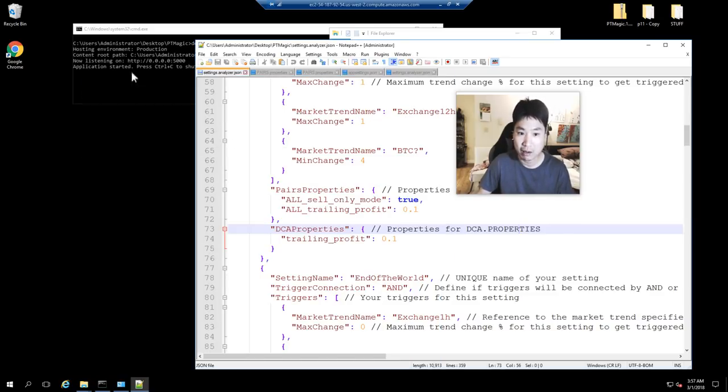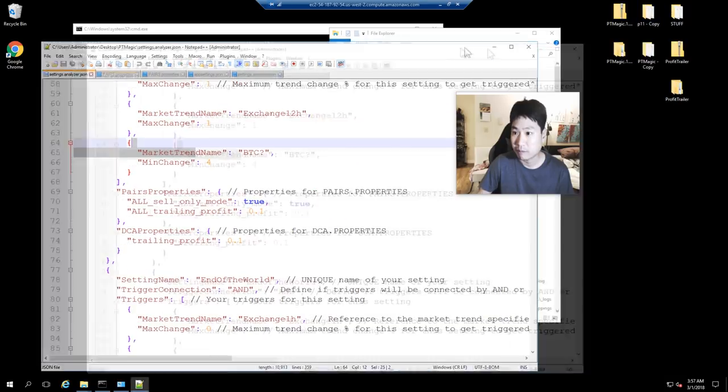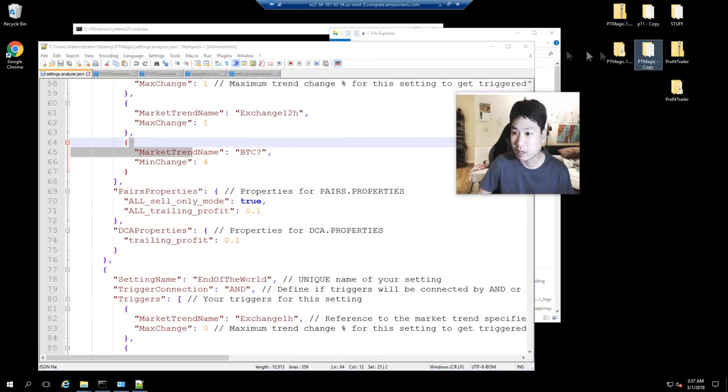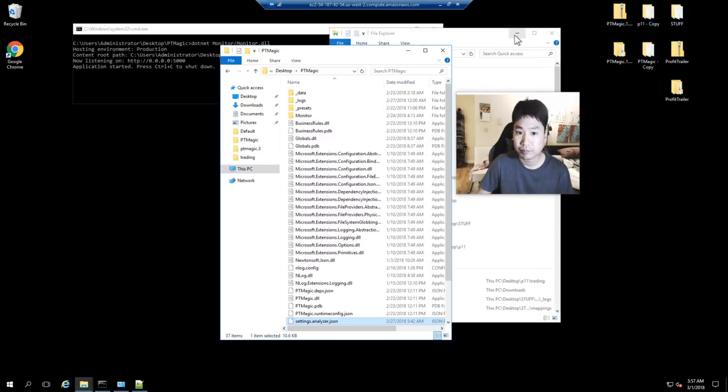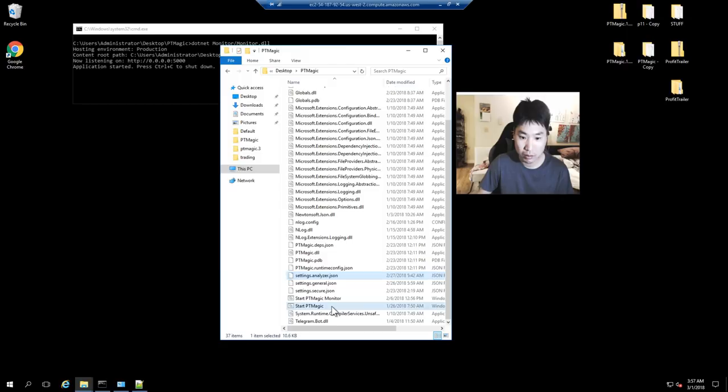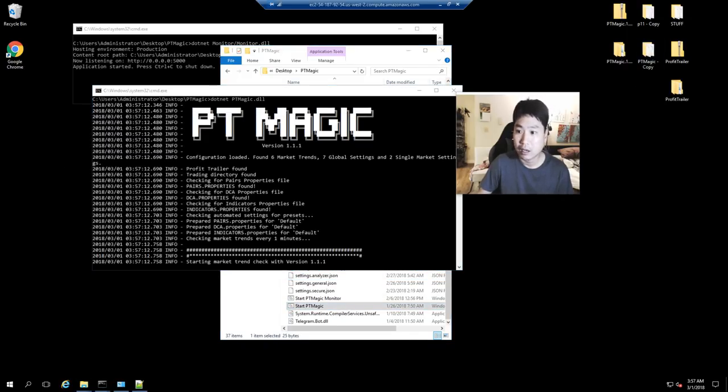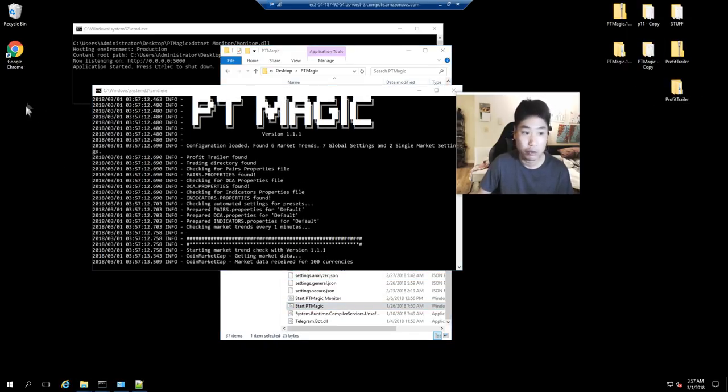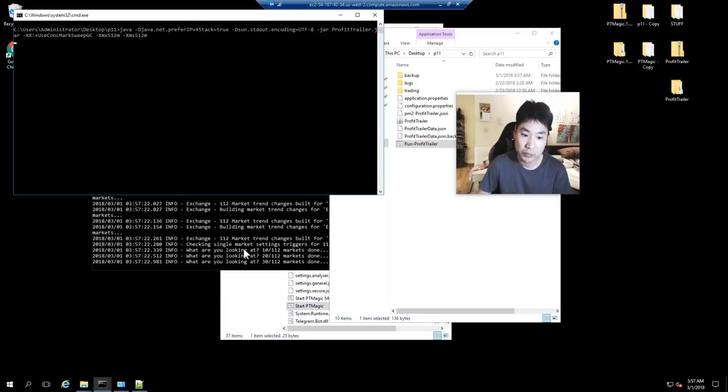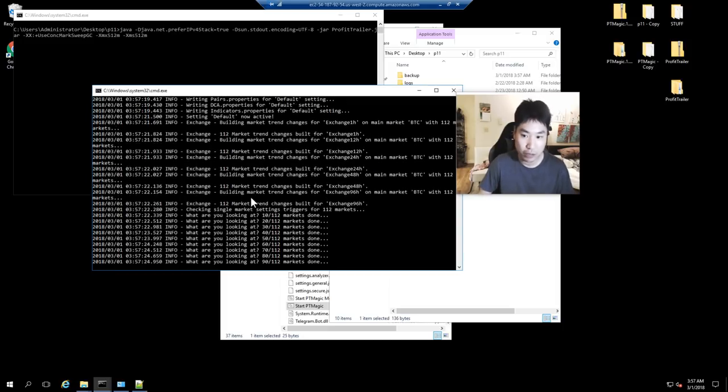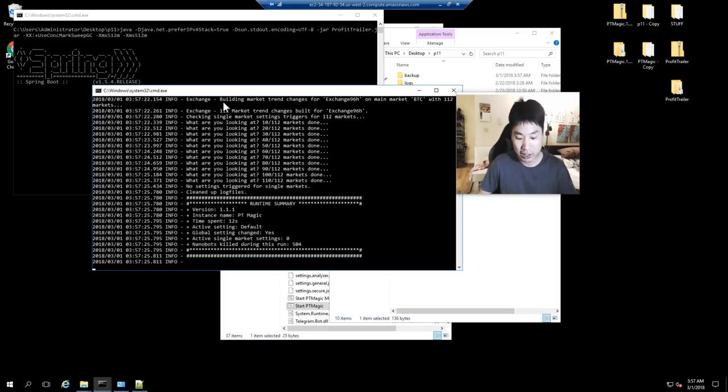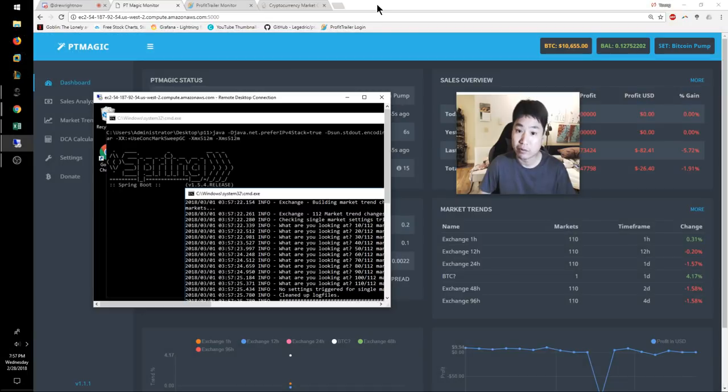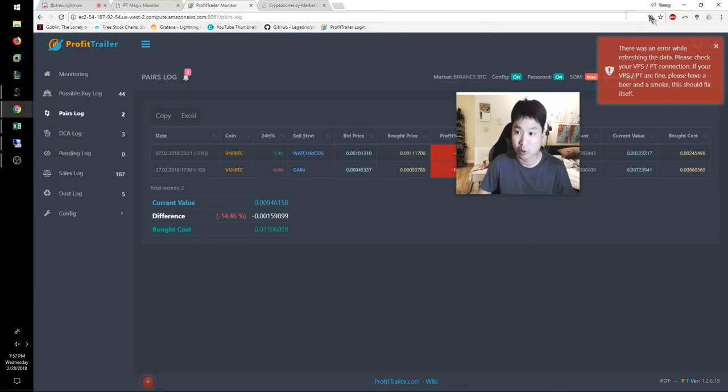I'm gonna go ahead and close everything out right now and restart my systems. Let me go ahead and start PT Magic, and then I'm gonna start Profit Trailer. So it looks like it's working fine.